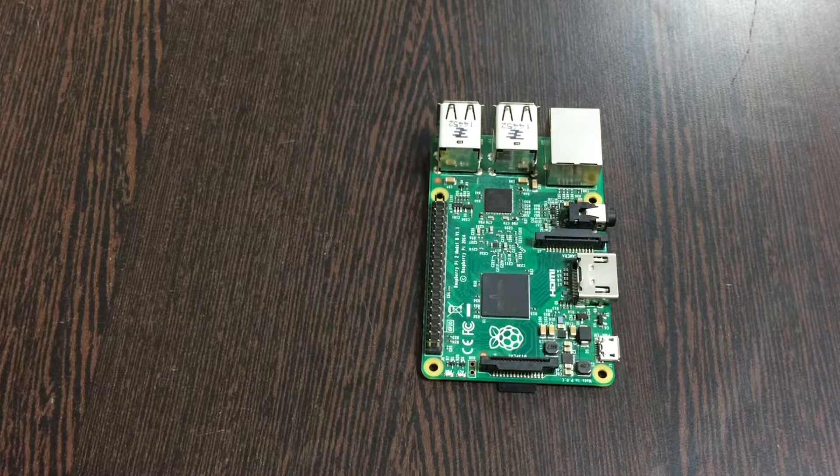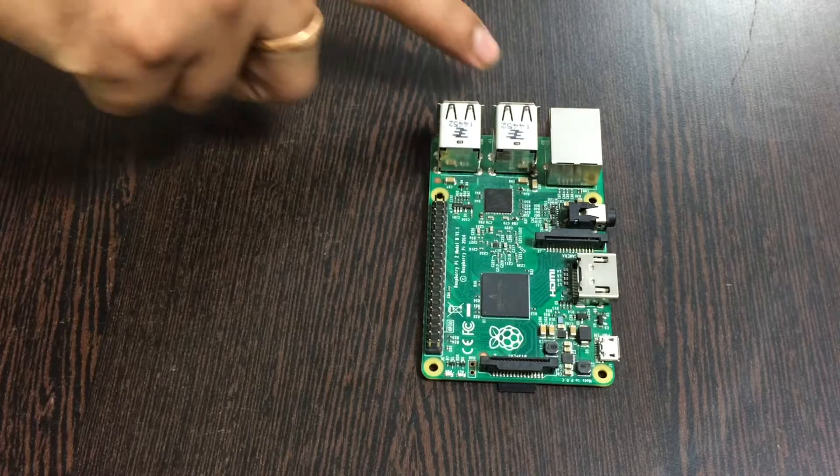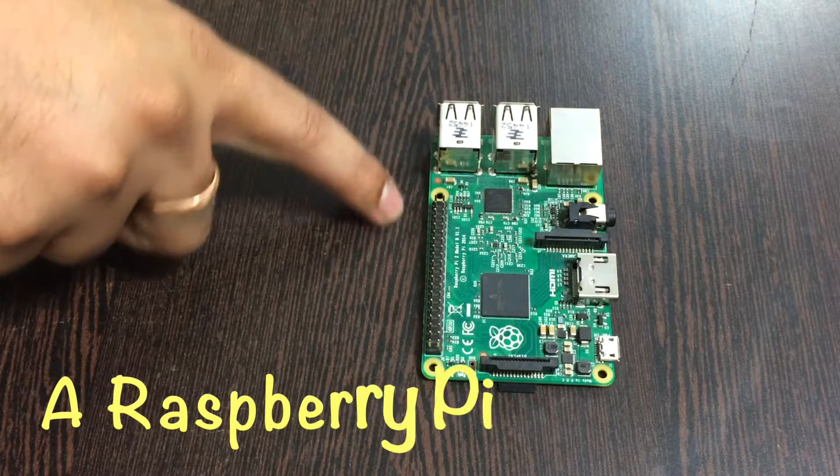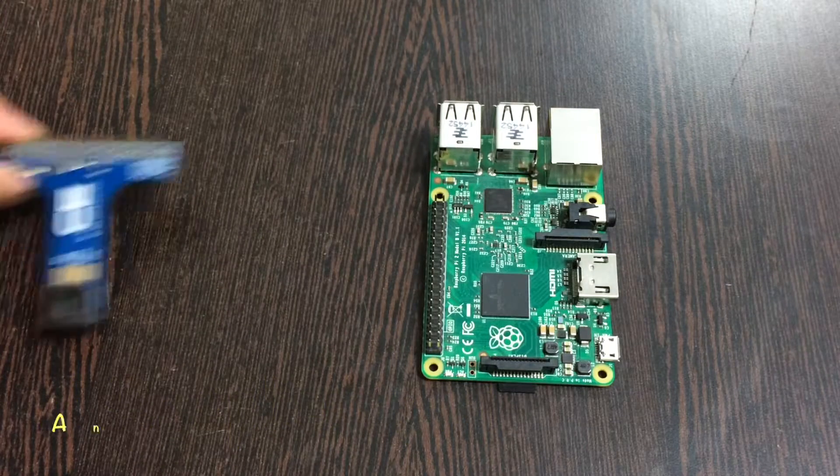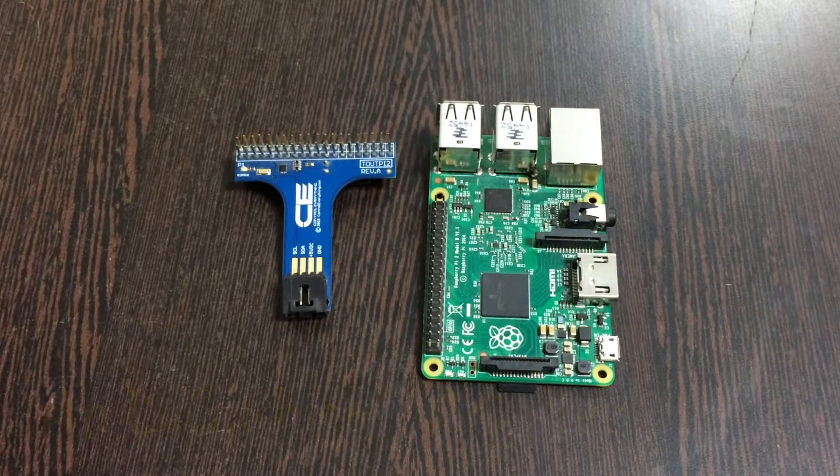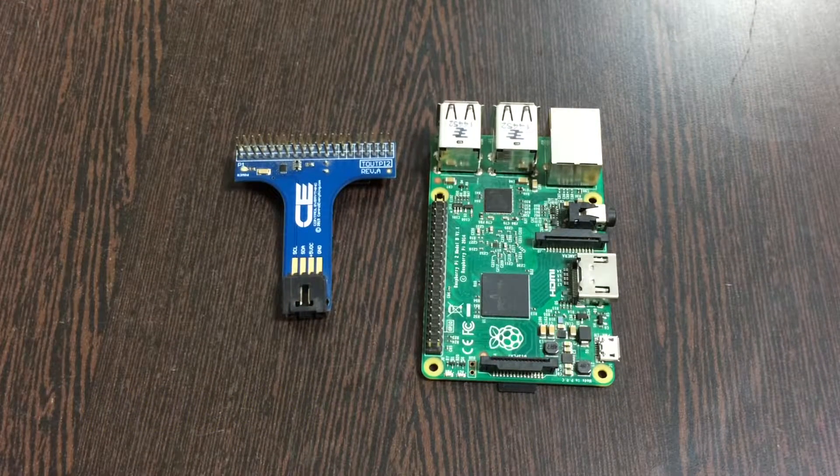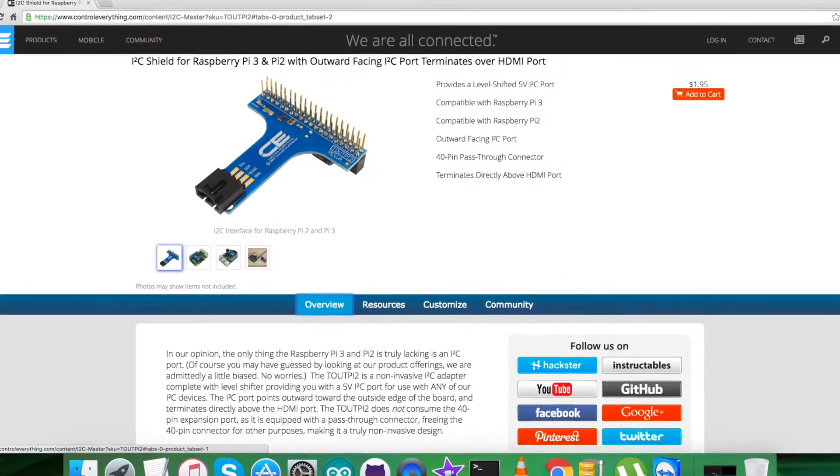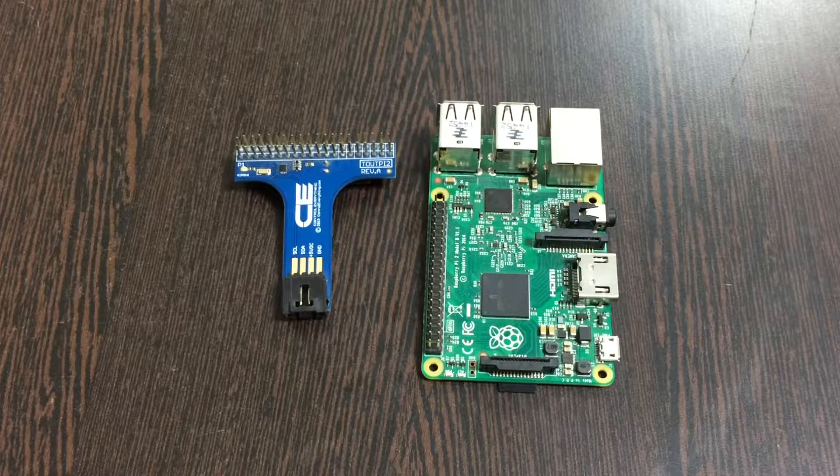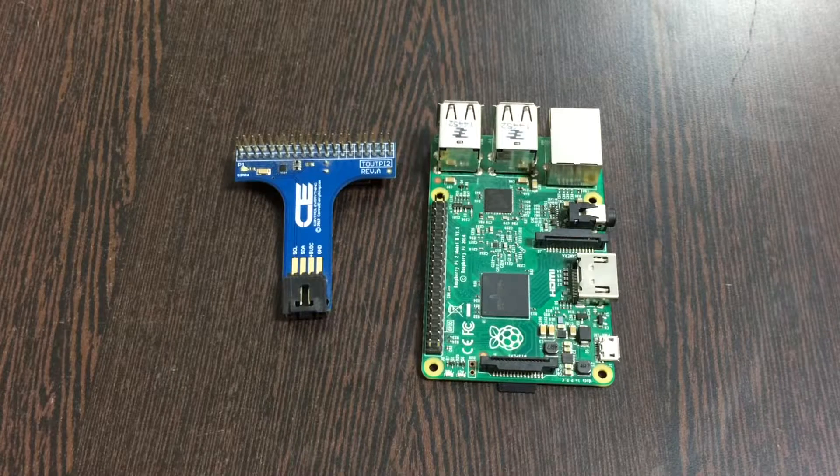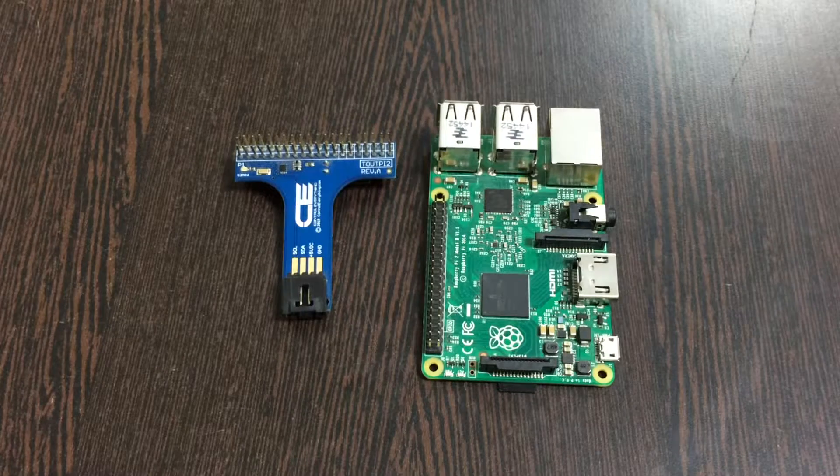In the hardware setup, first of all we require a Raspberry Pi and these are the GPIO pins. Next we require an I2C shield which you can see on my screen, easily available on controleverything.com. The reason we're using this is to make connections with other I2C devices easily.